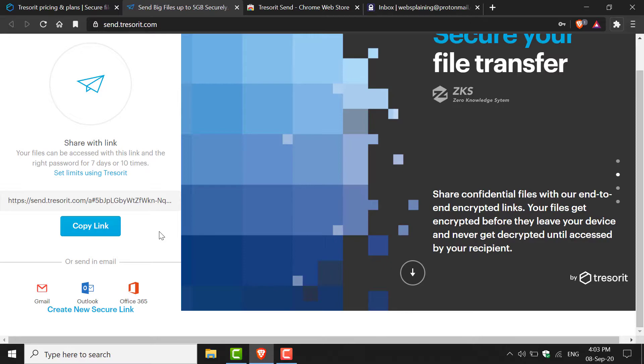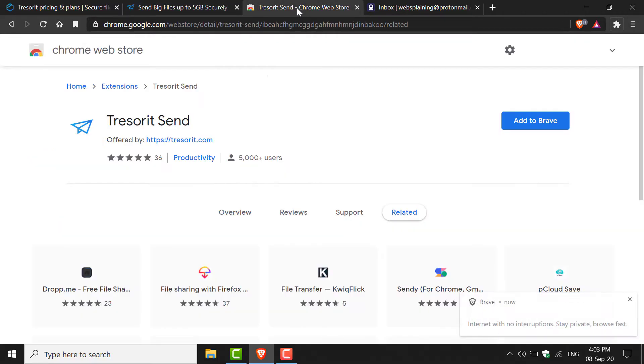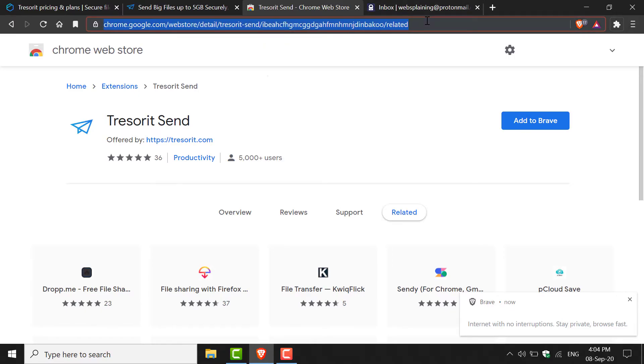The next thing I want to show you is on the next tab, the Chrome Web Store. This is the Tresorit Send extension which you can get for any Chromium browser. Brave is a Chromium browser as it is based off the Chromium code, and therefore you can add any Google Chrome extension to Brave.